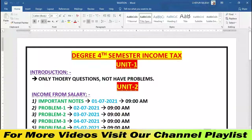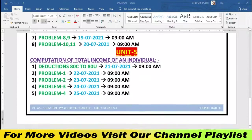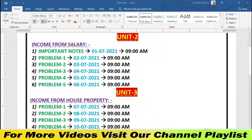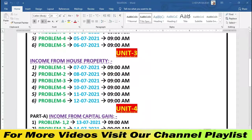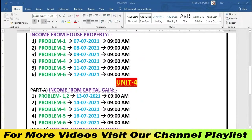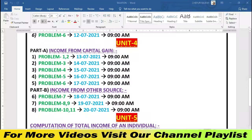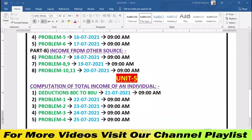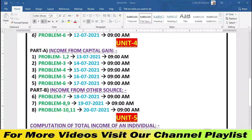Hello friends, I am Rajesh. This is for the degree semester — Income Tax Unit 5, Problem Number 3. Friends, I have already explained on this YouTube channel: Unit 2 income from salary, Unit 3 income from house property, Unit 4 income from capital gains, and income from other sources. Links are in the description below.